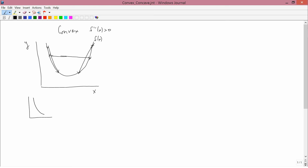Here's a convex function. It's downward sloping, but if you draw a straight line between any pair of points, that straight line is going to lie above the function — so that satisfies the definition of convexity. Here's another convex function. This one is upward sloping, but it's convex as well because a line drawn between any two pairs of points lies above the function.